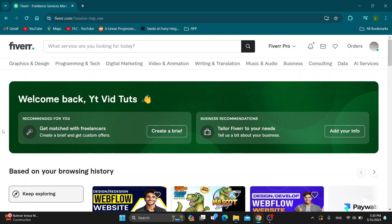The first thing you want to do is go ahead and open up the official Fiverr website at fiverr.com if you haven't already, and after opening it up we want to log into our account.